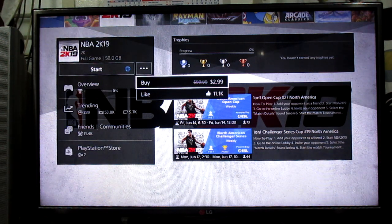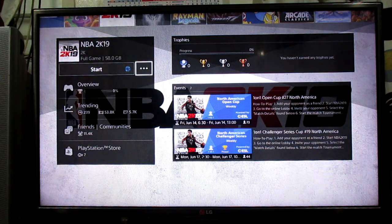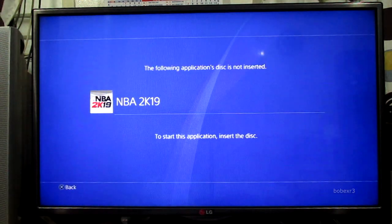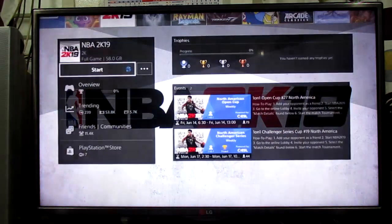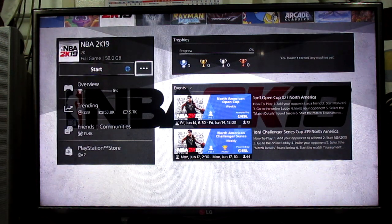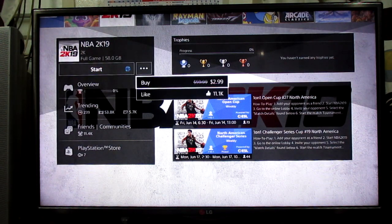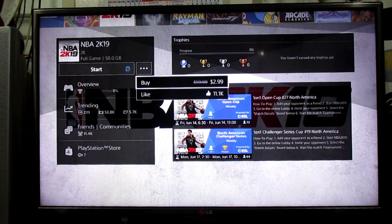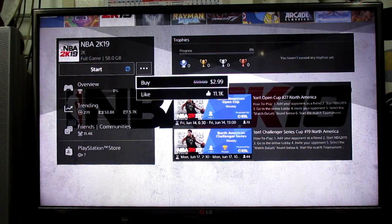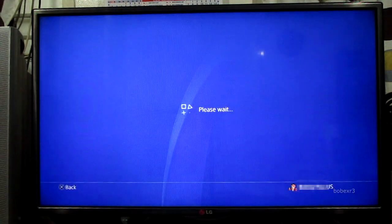So what would happen if I buy this after this physical copy had already been installed into the hard drive? Would the PlayStation just unlock the game so that I can now play this without inserting the discs? Let's find out.